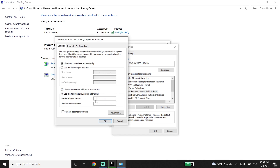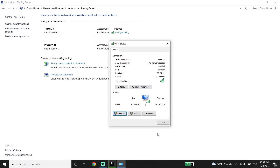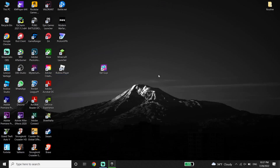You can also use Cloudflare DNS — enter 1.1.1.1 for primary DNS and 1.0.0.1 for secondary DNS. Then go down and click OK, click OK again, and then click Close. This is the first method to fix the Fall Guys login error on PC.